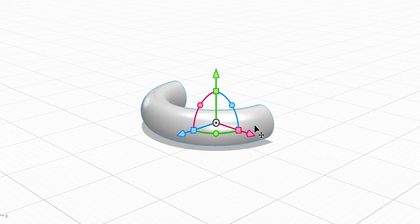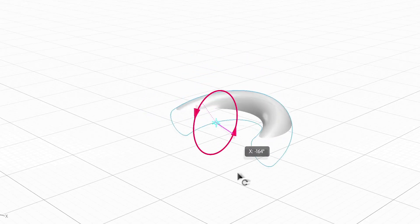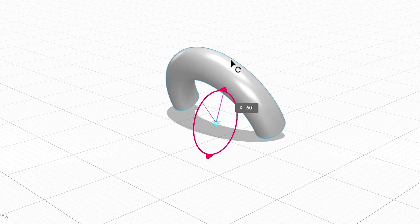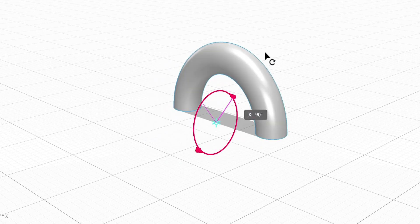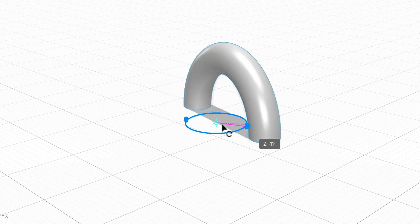We can then press R on the keyboard for the rotate tool and rotate this around freely, or hold Shift to snap this to 15 degree increments.